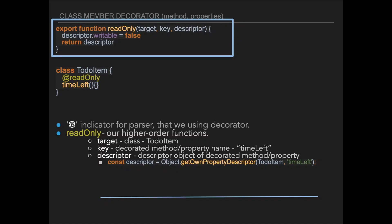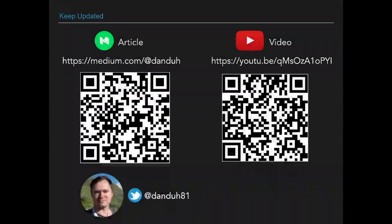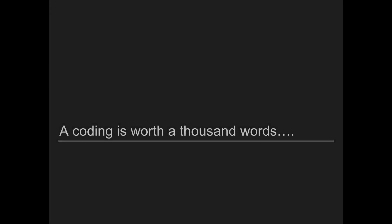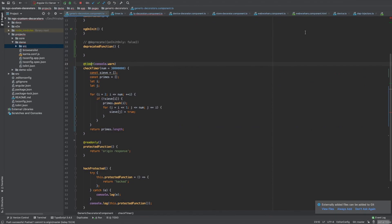If a property or method of an object has enumerable set to false, the iterator will skip it. Previous articles about the descriptor and video from JavaScript Israel are available for more details. Today I'm not going to do live coding, but I want to show live examples — specifically the ngx-custom-decorators open-source library I'm building. I'd appreciate any forks, feedback, or ideas on GitHub.